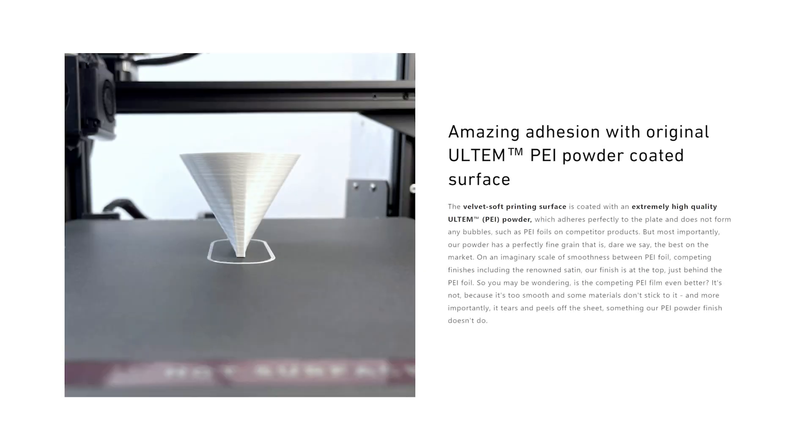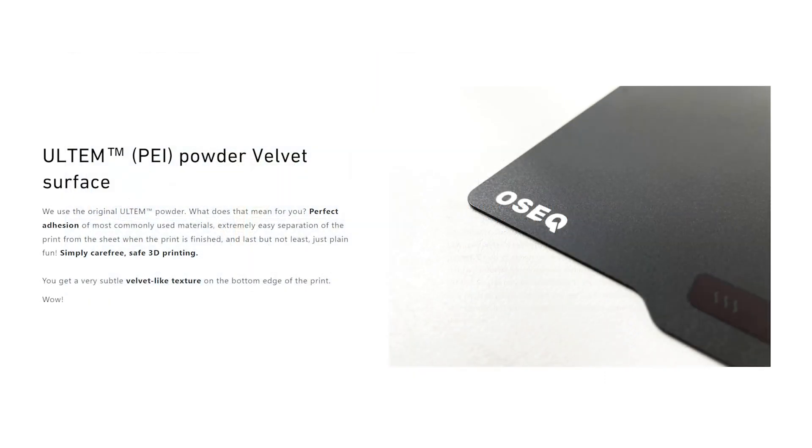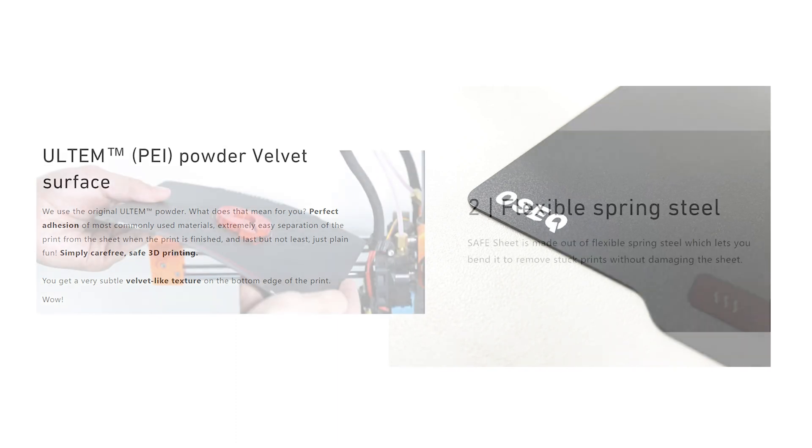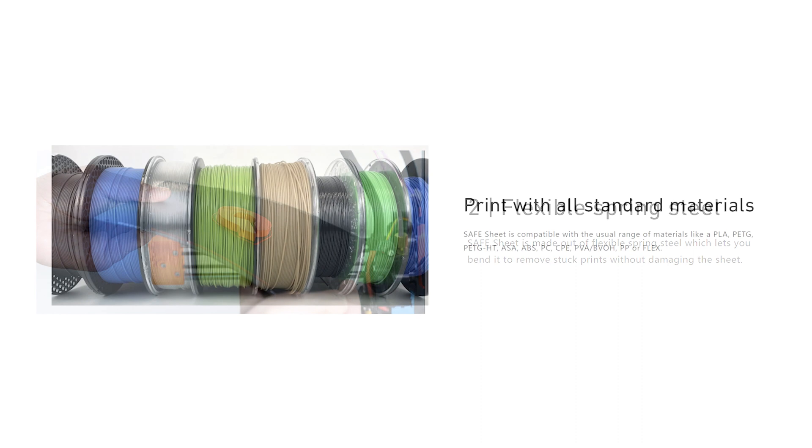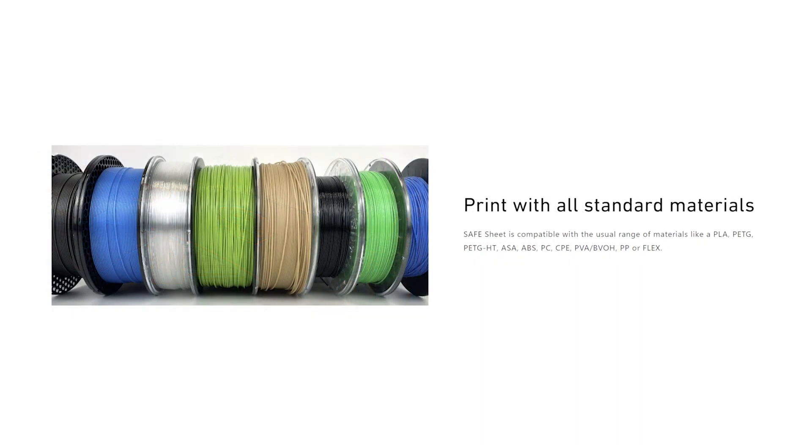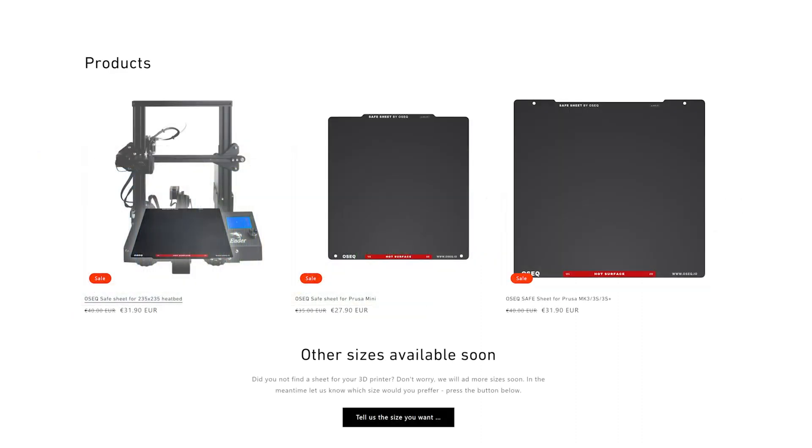OSEQ utilizes an ultra-adhesive Alton PE powder surface which they describe as a velvet texture, and it's very smooth, flexible, double-sided, and compatible with the usual typical range of 3D filaments. OSEQ also makes their print sheet compatible for the Prusa mini and many other print bed sizes.